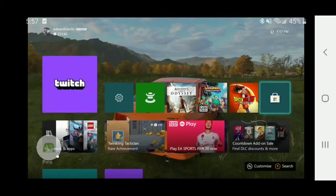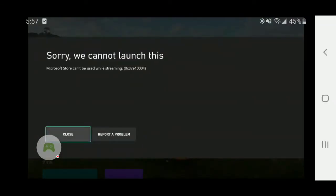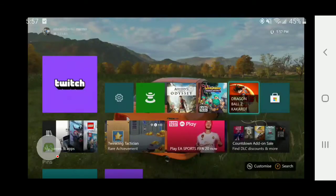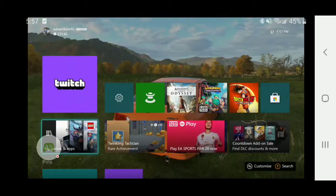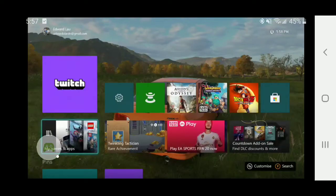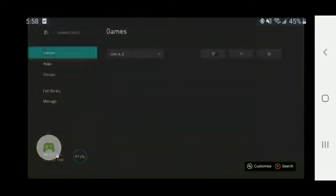...kind of makes sense. You cannot open the Microsoft Store while you are streaming off of your console. This makes sense because your credit card is stored in your Microsoft account and purchases are pretty much automatic. So if anyone steals your phone or hacks your phone, then they can gift themselves all the games on Xbox using your credit card number. So that makes sense.